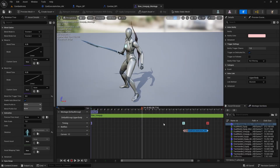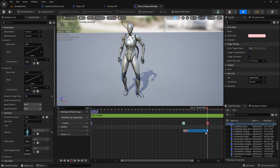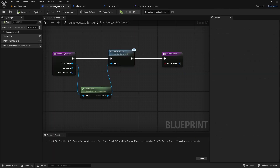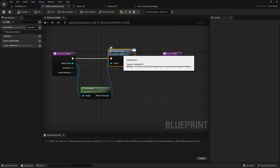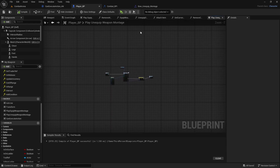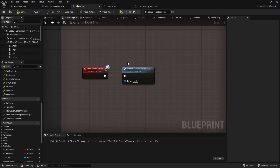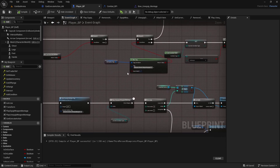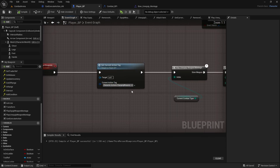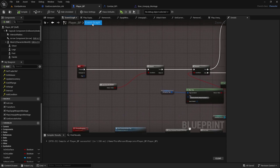So just to recap: after the montage is almost over, we will call CanExecuteAction. From CanExecuteAction we will send a message to either the player or an enemy - anyone with the CombatBPI. And then in the player itself we have set up EnableAction, which will remove the current action tag - in this case, changing weapons - which we set when we start changing or equipping weapons.